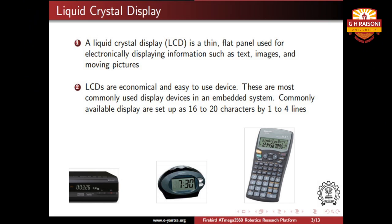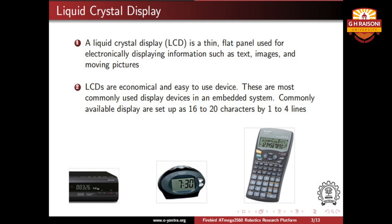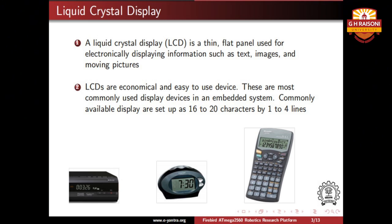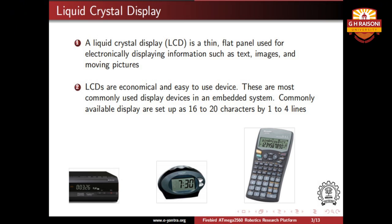LCDs are economical and easy-to-use devices and are the most commonly used display devices in any embedded system. The commonly available displays are set up as 16 to 20 characters by 1 to 4 lines. Usually, a liquid crystal display has a 7-segment LED display inside it which works on the principle of 16 to 20 characters by 1 to 4 lines. Similar to what we see in the picture of a calculator, a similar LCD display is present on our Firebird 5 as well.